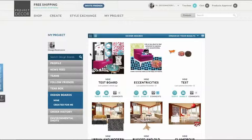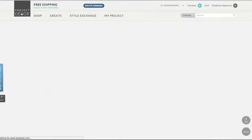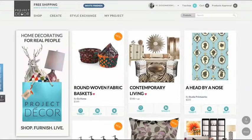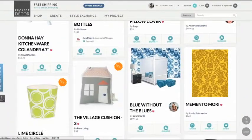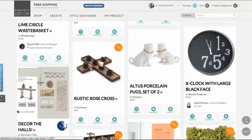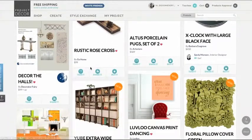Now if you create a really great Project Decor design board, it can be featured on the homepage where people can comment and get inspired for their own creations. Thank you.